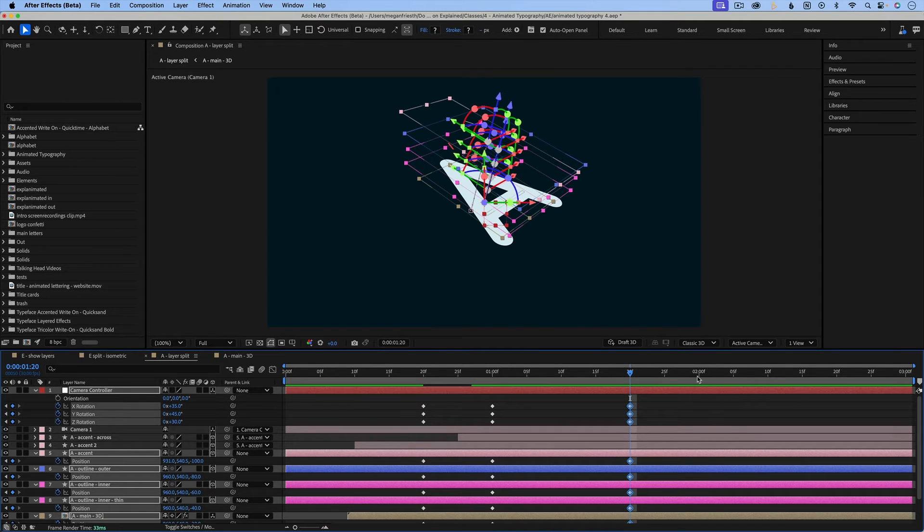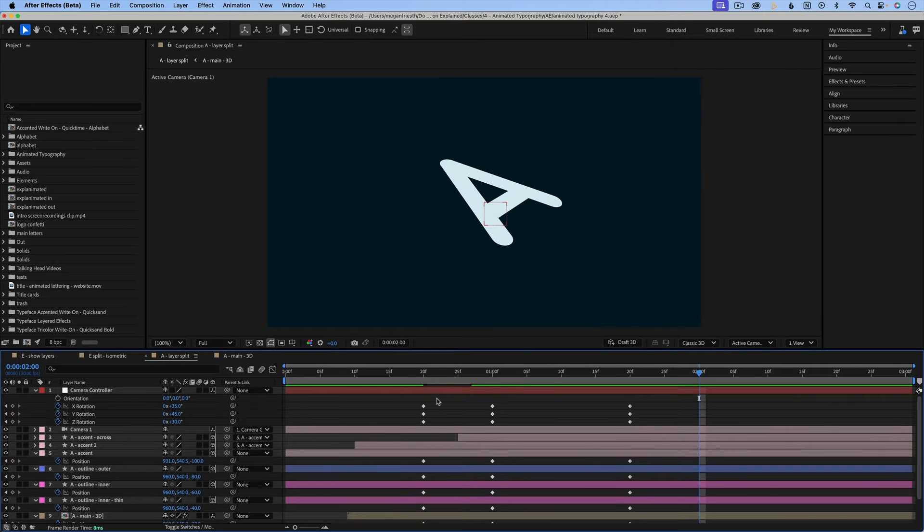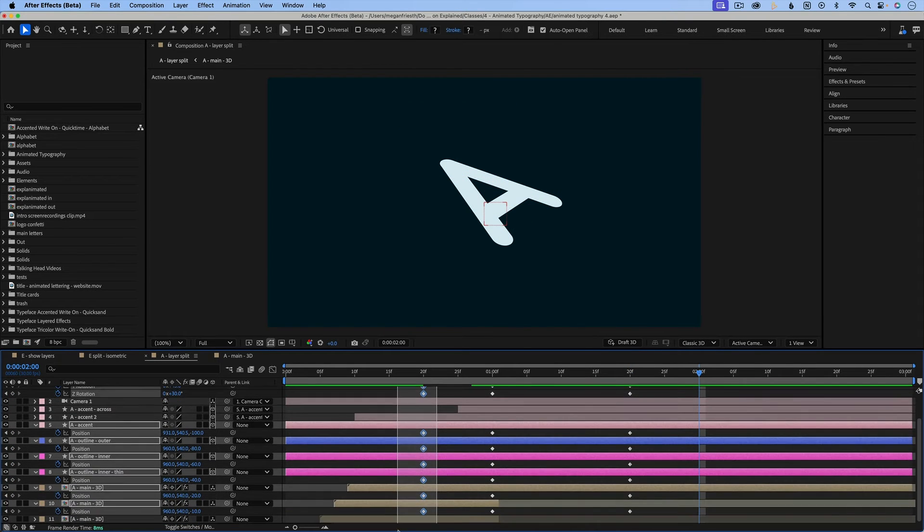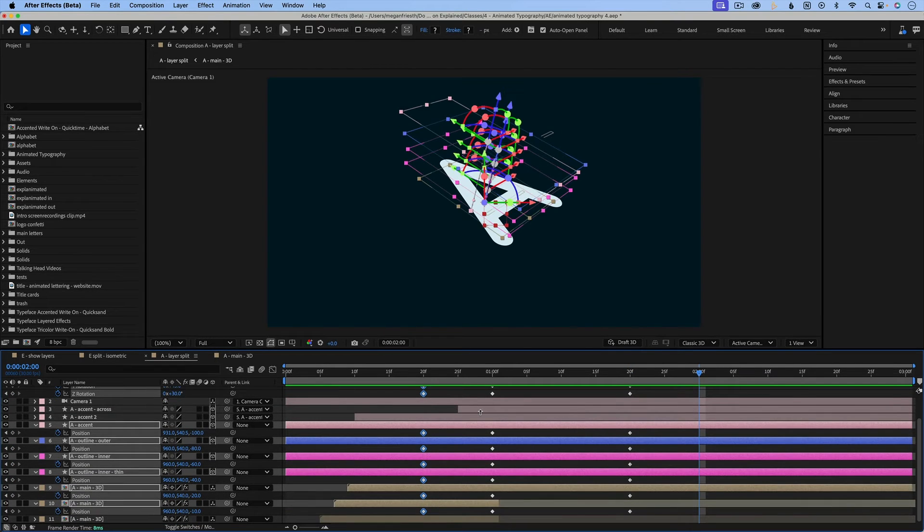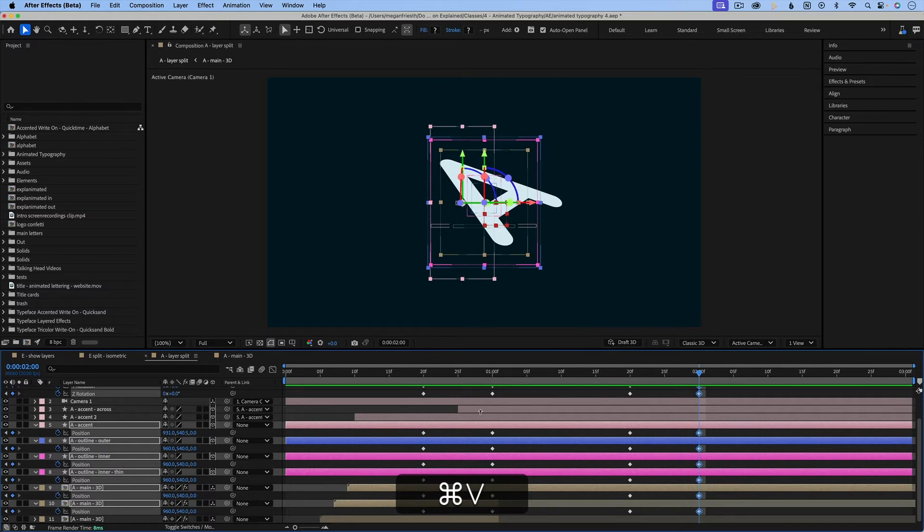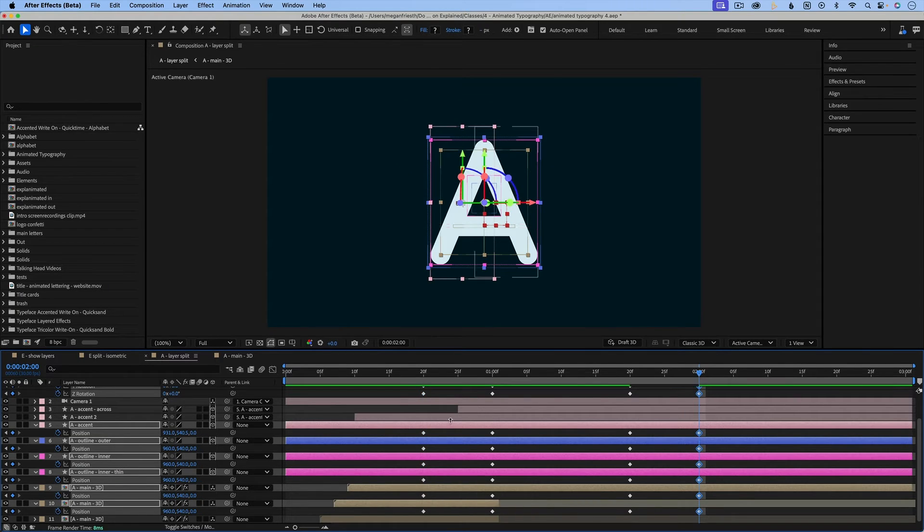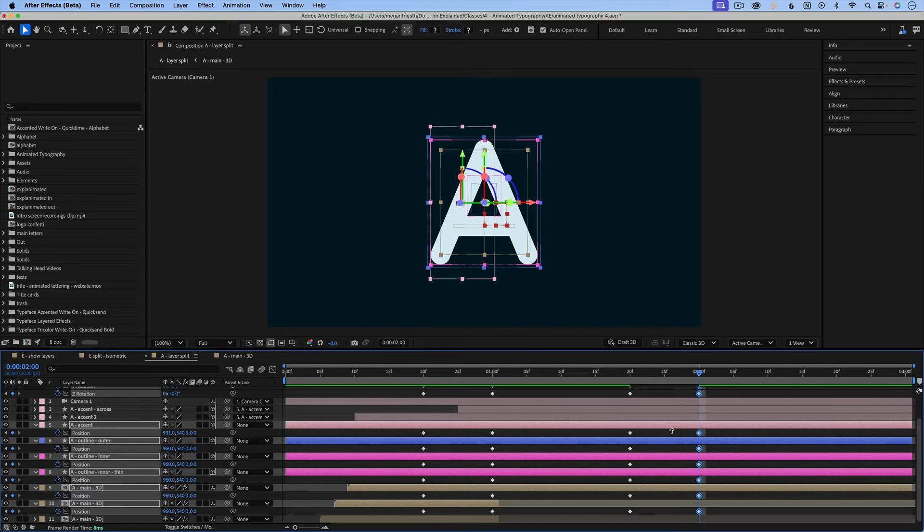And then I'll move over to two seconds, and I want to copy these first keyframes. Now I'm working in the beta version of After Effects, and there's a new feature where you can copy and paste keyframes across all layers without duplicating the layers.